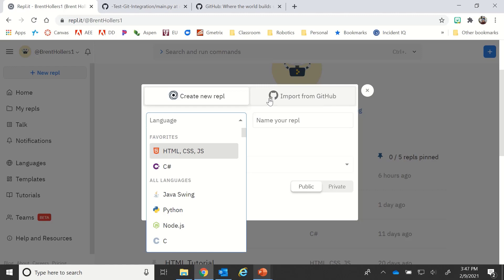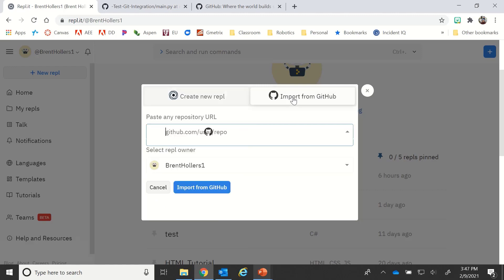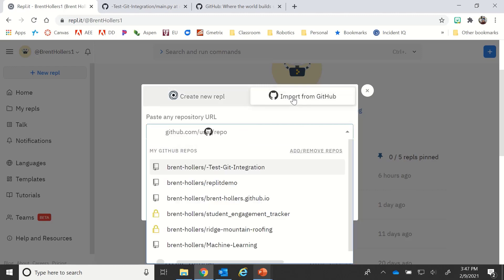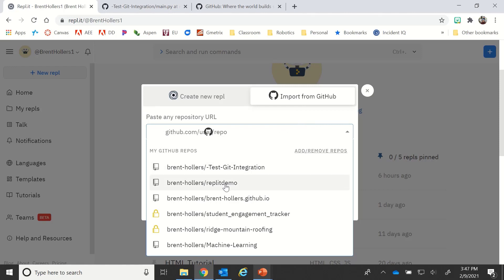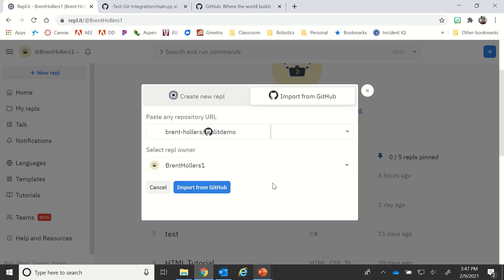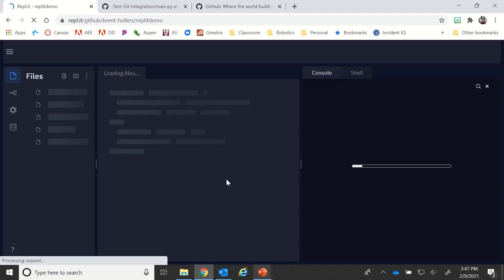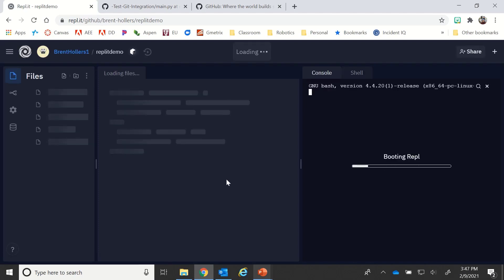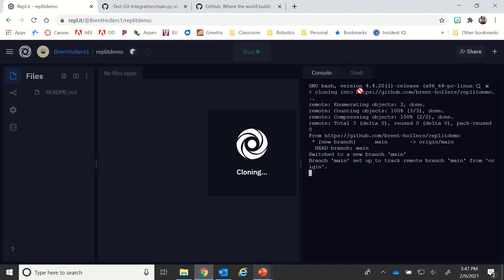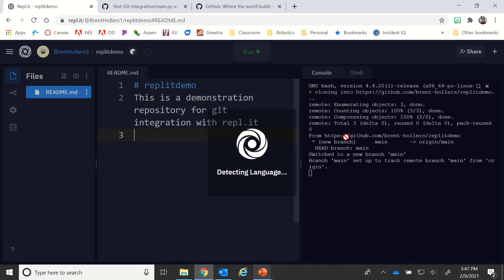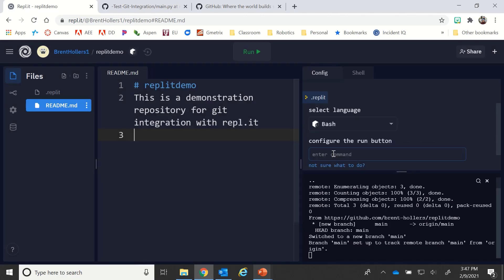Then I have the option here to import from GitHub. You'll notice that since I've already linked my repositories, I see there's the test git, here's another one I've called Replit demo. So I'm going to click on that and I'm going to import from GitHub. What you'll notice is it takes me to the coding window. This is all bash stuff that's going on with GitHub that's telling it to create that information.